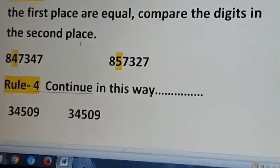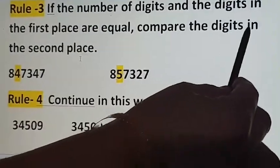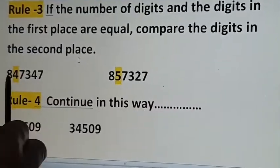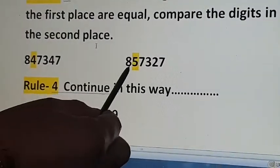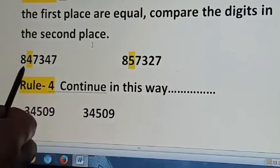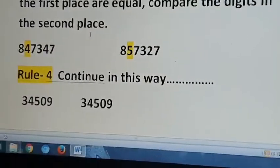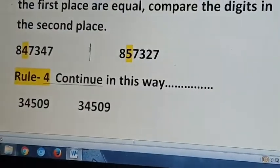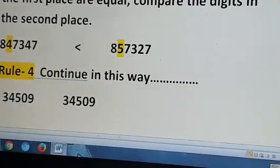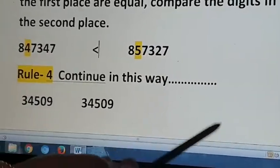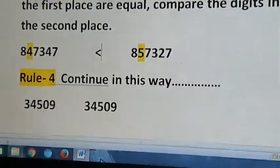Rule number 3: if the number of digits and the digits in the first place are equal, compare the digits in the second place. Look at these two numbers — both are 6-digit numbers. The first place is 8 and 8, so we compare the second place. It is 4 here and 5 here. So 5 is greater — this number is greater. We compare digits from the extreme left and continue until two different digits are found.